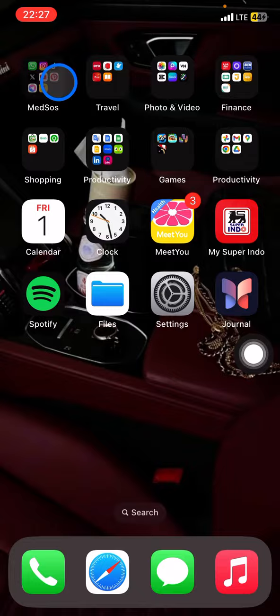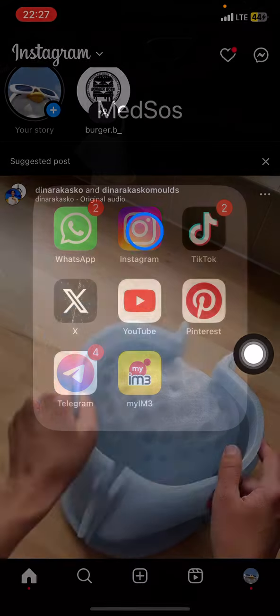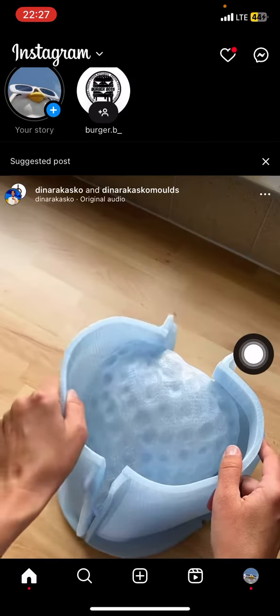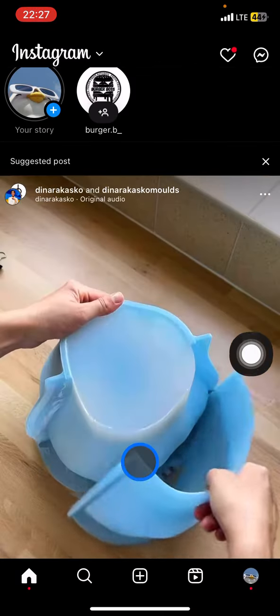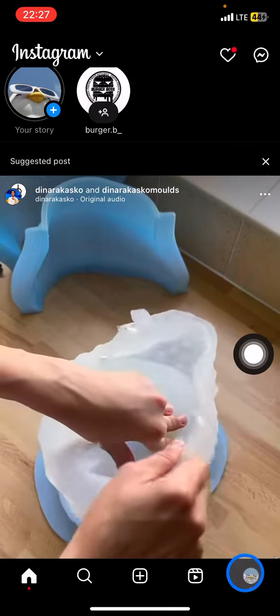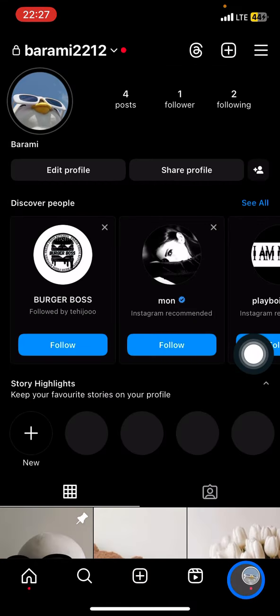So here you just need to open your Instagram application, and right after that you need to take a look on this button feature to visit your profile. Basically, if you don't want to realize to someone who sent you a message that you already opened the message, you need to turn off the read receipt.